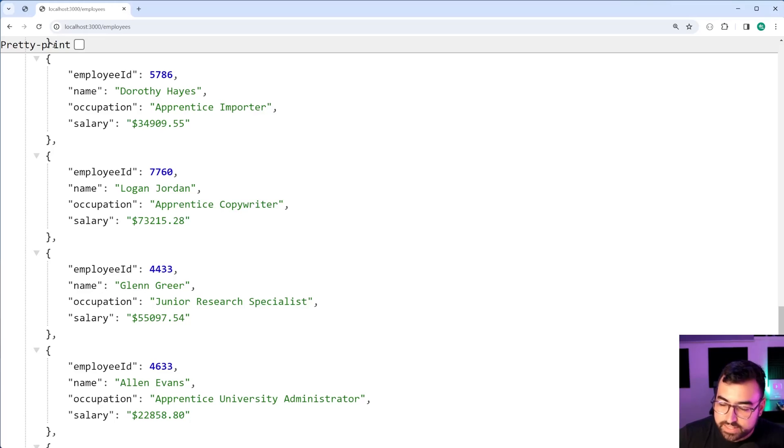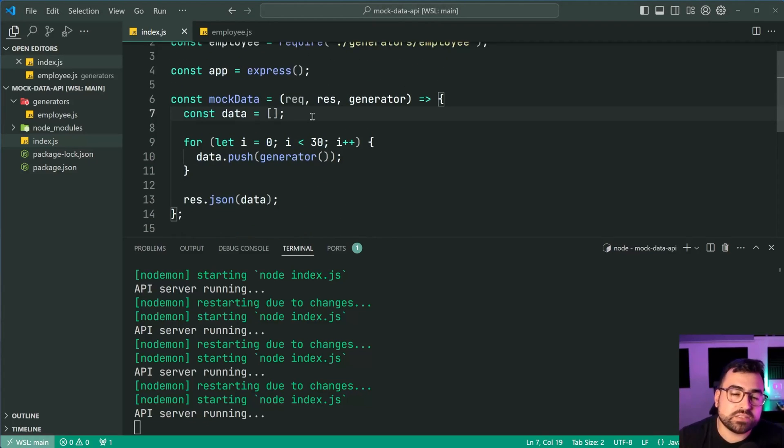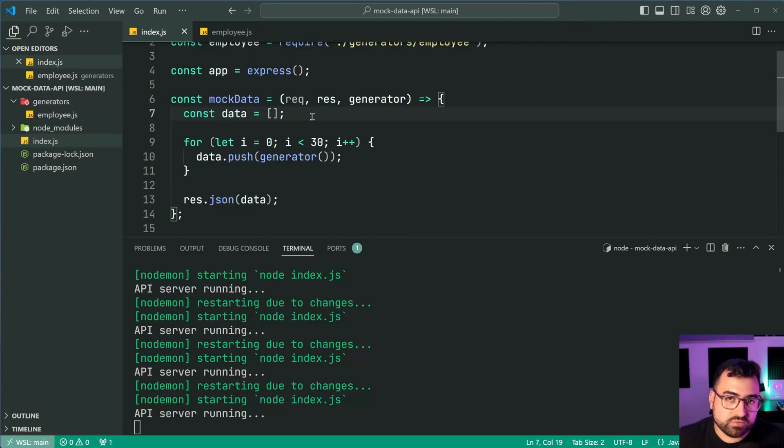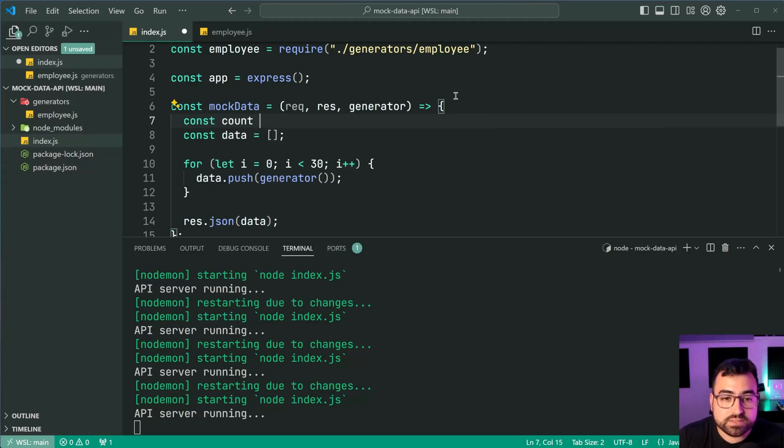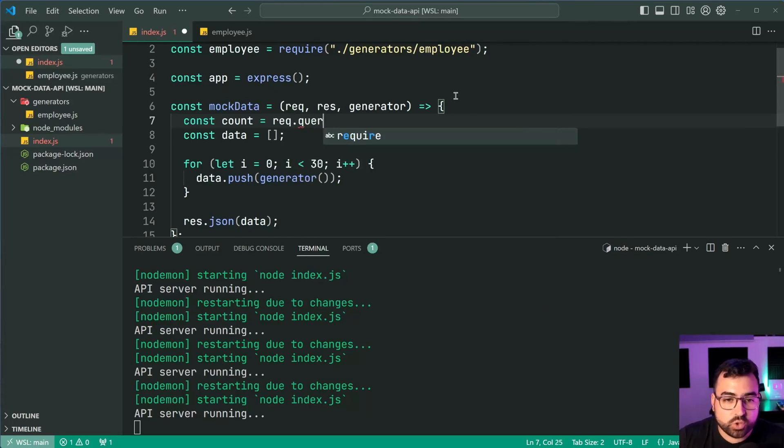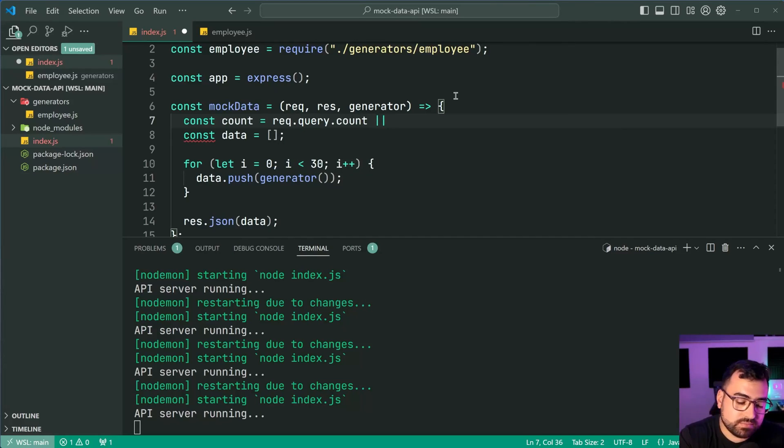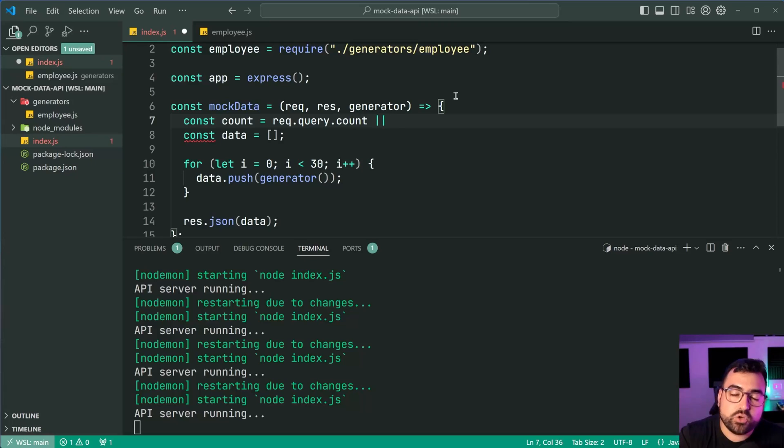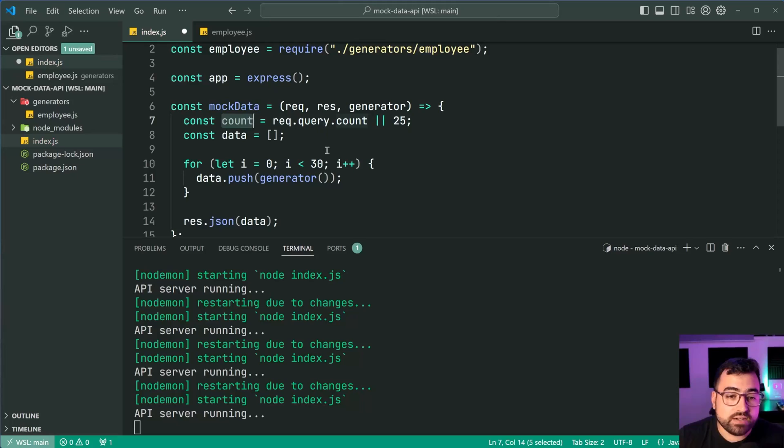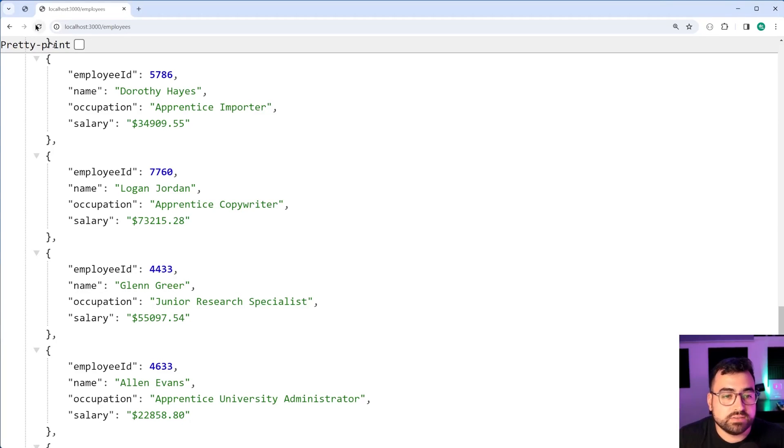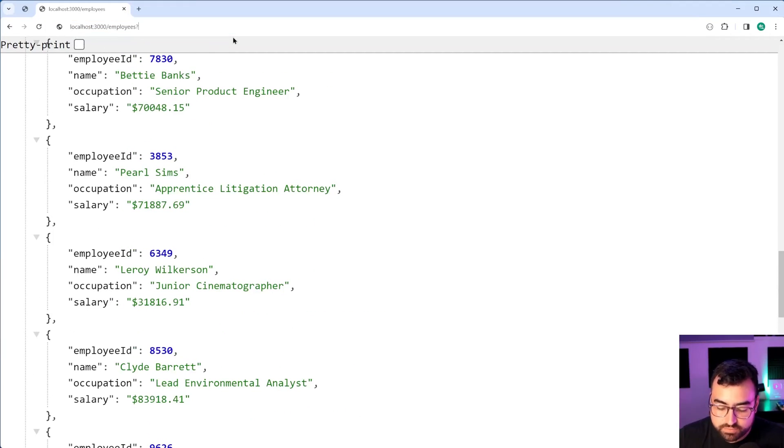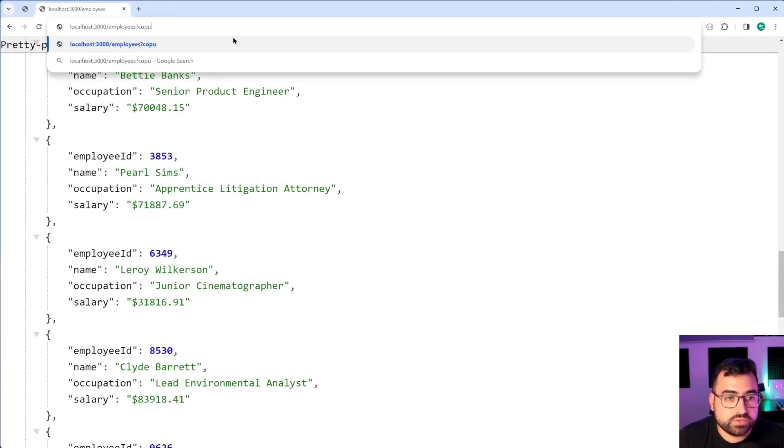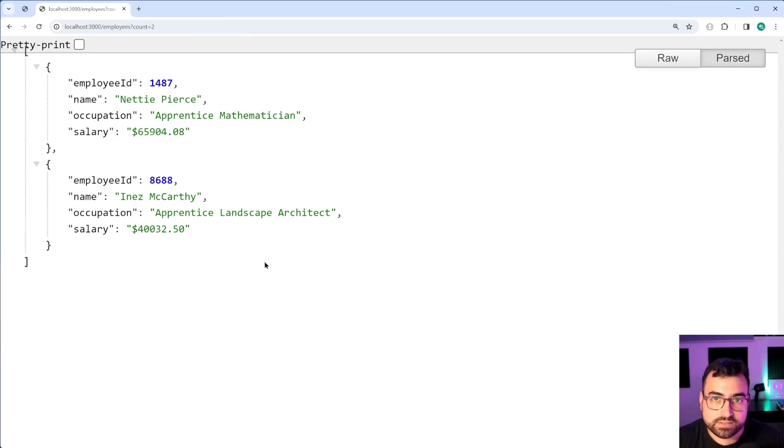Now last thing to do in this code is going to be to accept the count query parameter to control how many items get returned. For this up here we'll say const count equal to request dot query dot count, if this doesn't exist then default to 25, then we're going to use counts right here, save this back in the browser and we are now done. Refresh, I can now say for example a count of two to only get two employees back and there we go it's working perfectly fine.